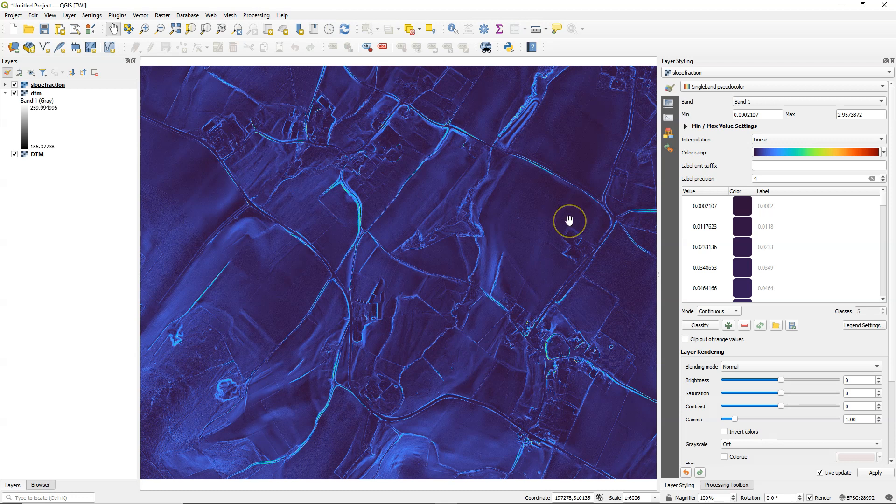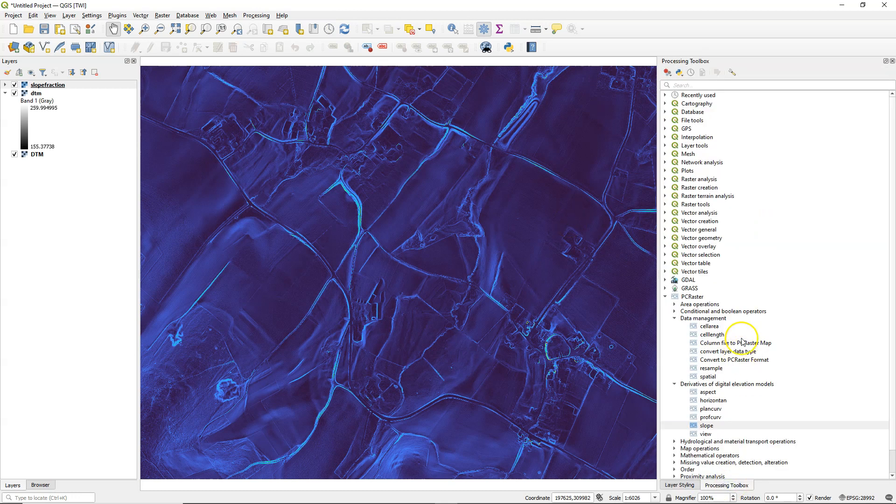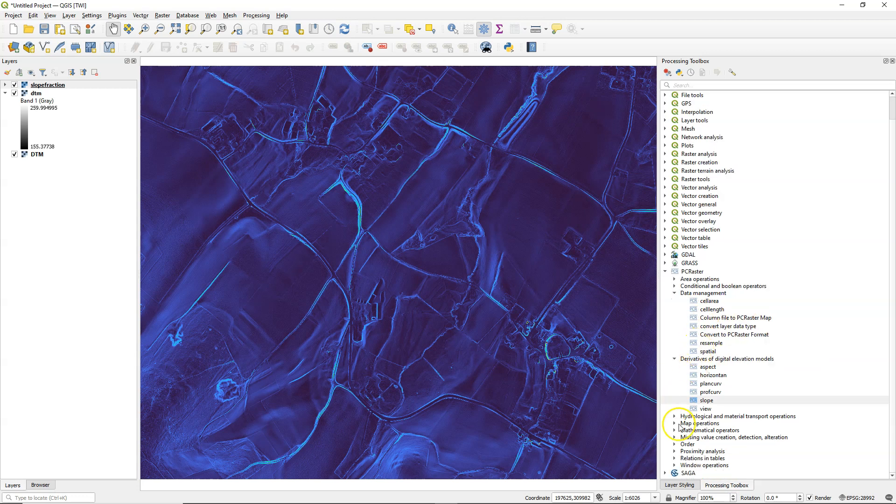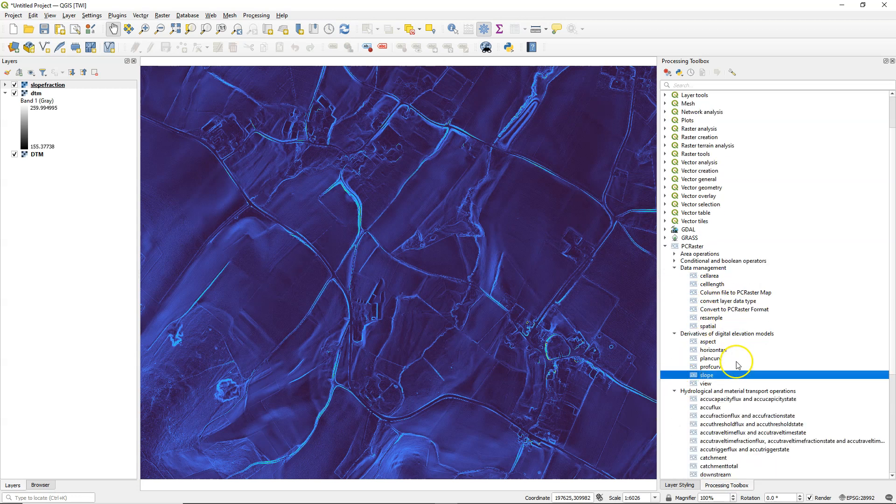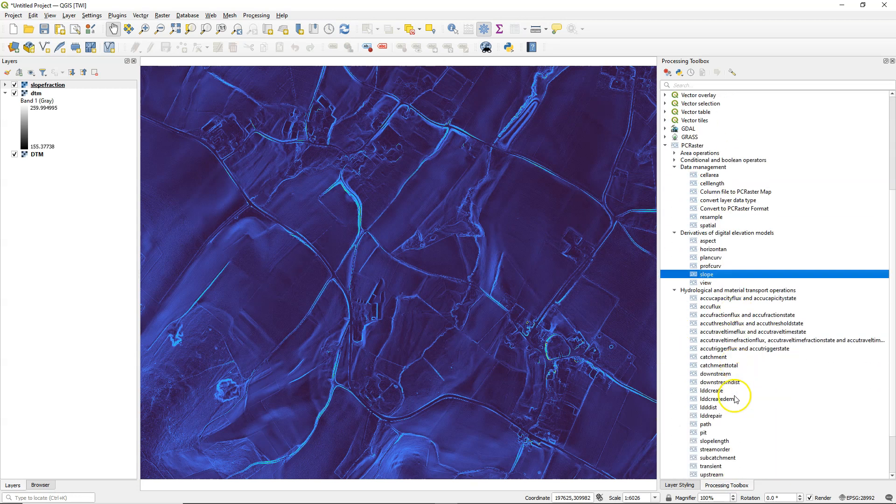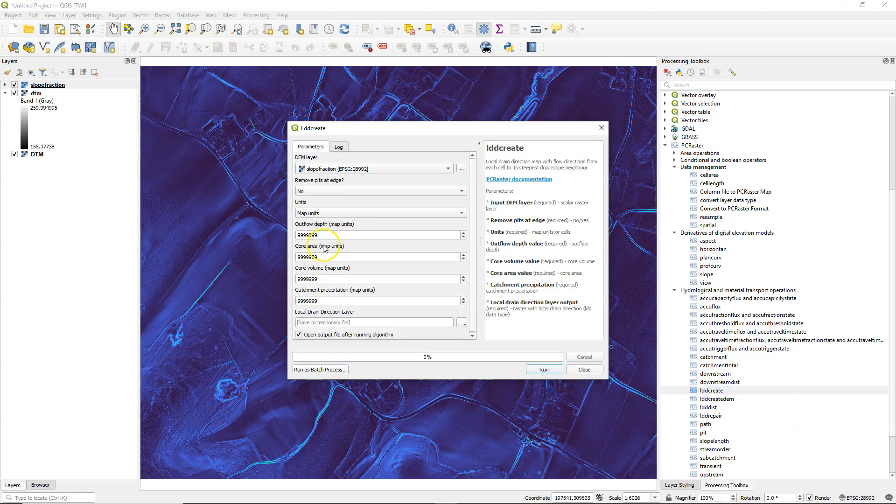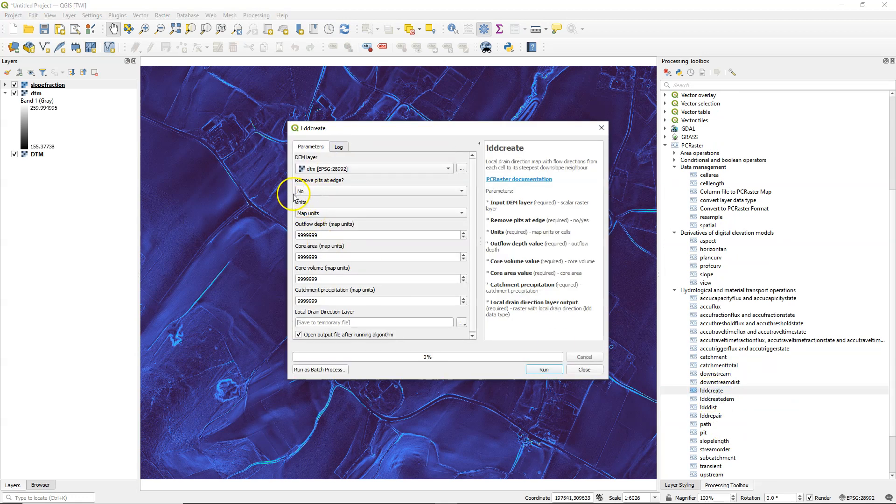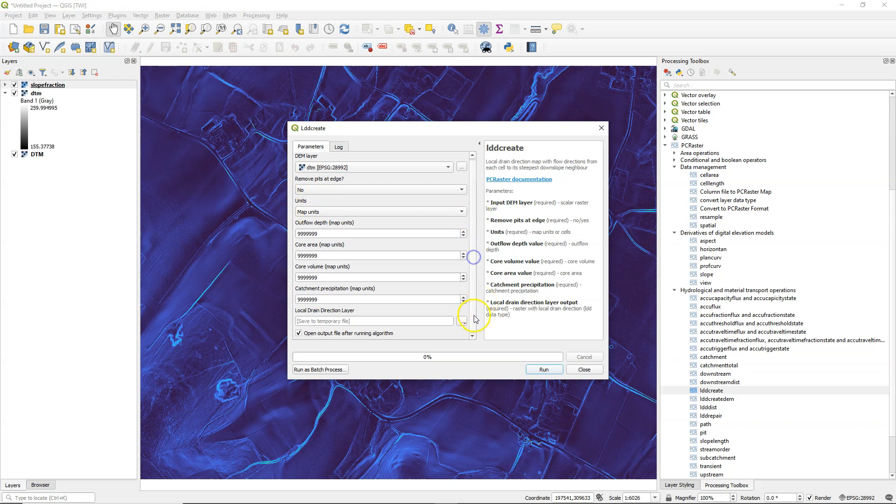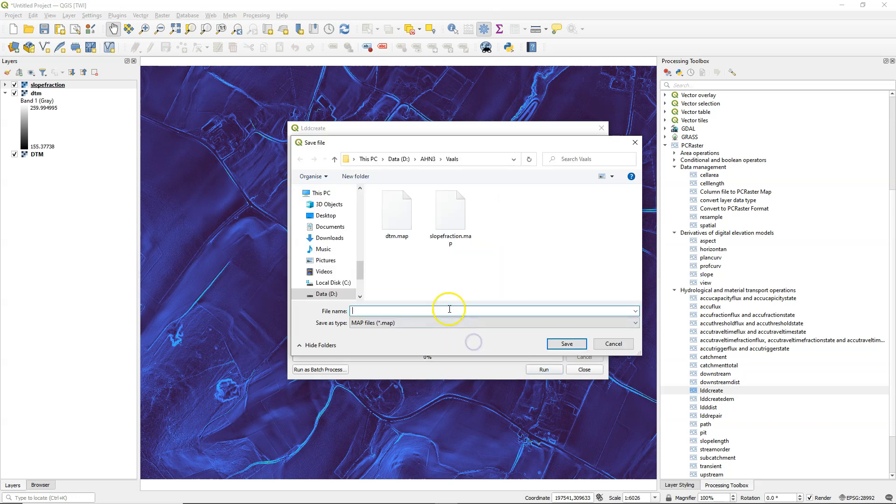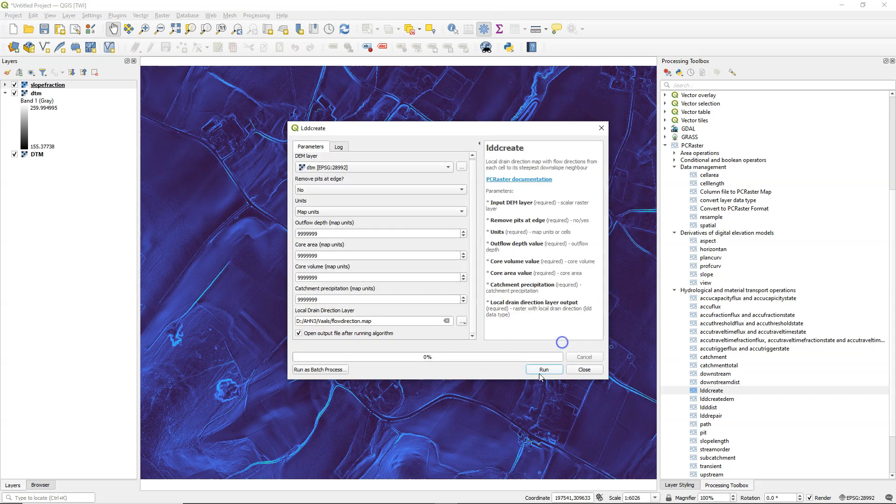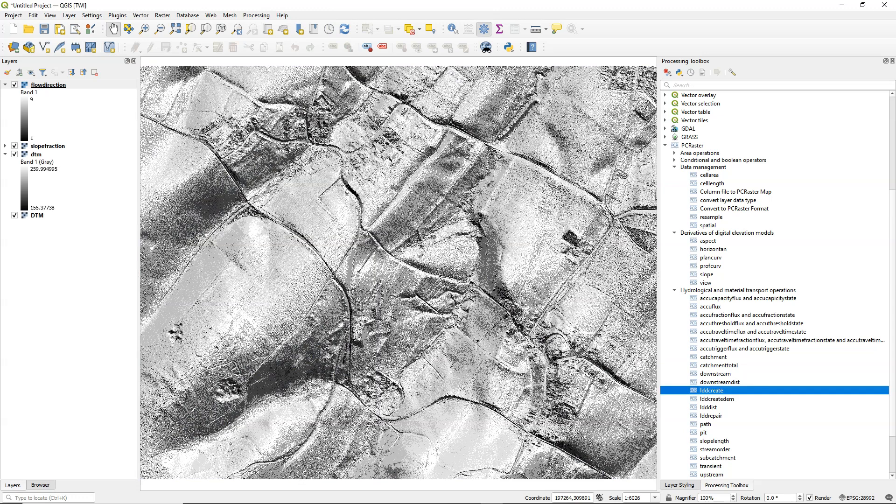And for the flow accumulation we need to first calculate the local drain direction map, flow direction. So I use the LDD create tool. Use the DTM as an input. Keep the defaults so all the sinks will be filled. And I call this flow direction. And there's the result.